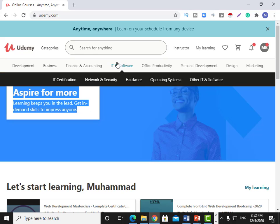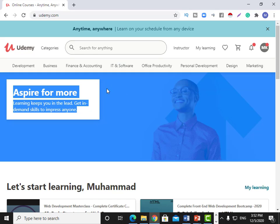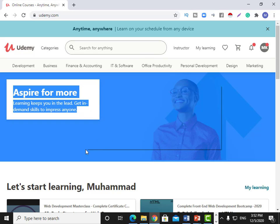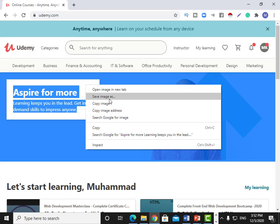Let's take a look at the HTML code that instructs Google Chrome on how to display all these elements on the page. To do that, right-click on the web page and select 'View Page Source.'